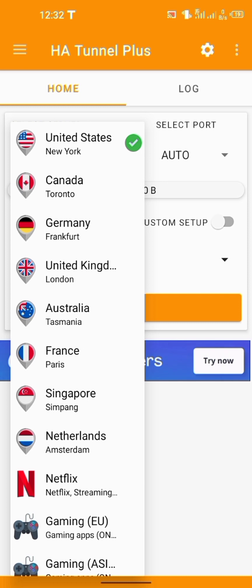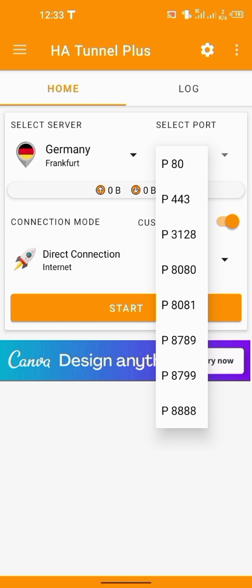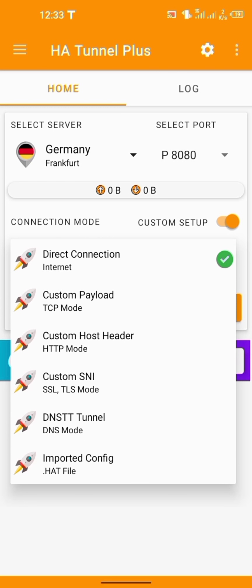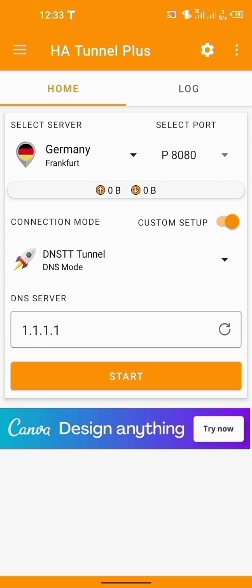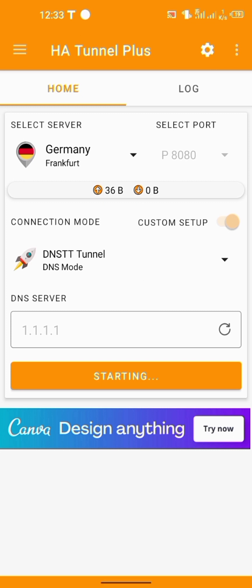I've been connecting via USA, but this time let's connect via Germany. We customize it in custom setup — the port we shall use is 880. Then down here we set it to DNS mode, then click Start. As you can see, it has started flowing.